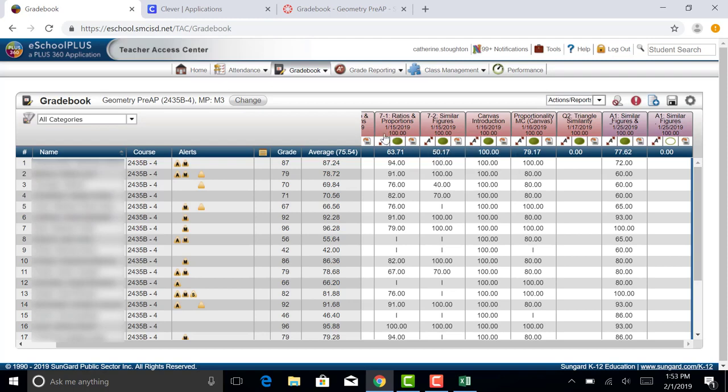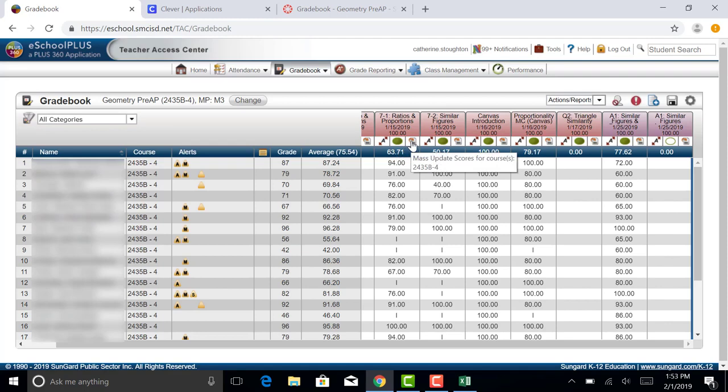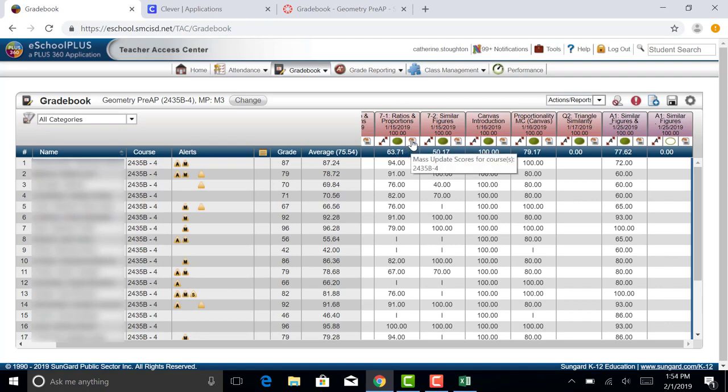You're going to see three icons. You have the expansion icon which allows you to open the assignment detail for all students. You have your publishing icon which allows you to publish the assignment for home access so that your students can see it. And then you have a mass update tool. This little icon right here is your mass update.